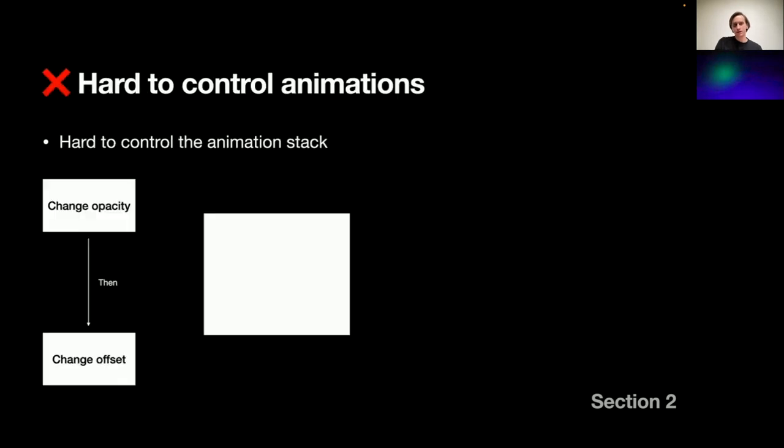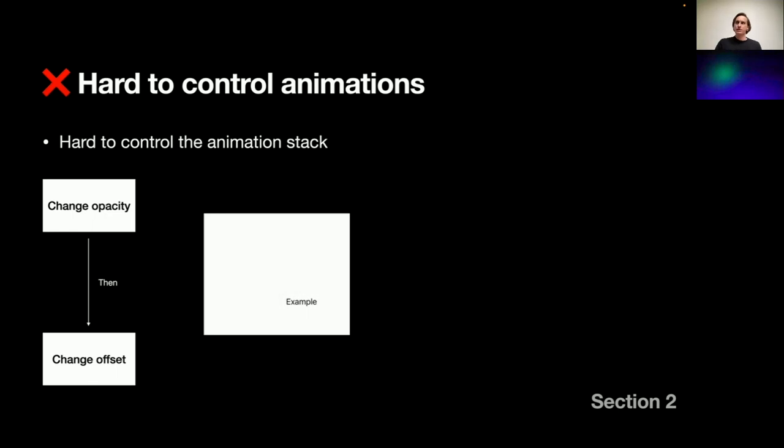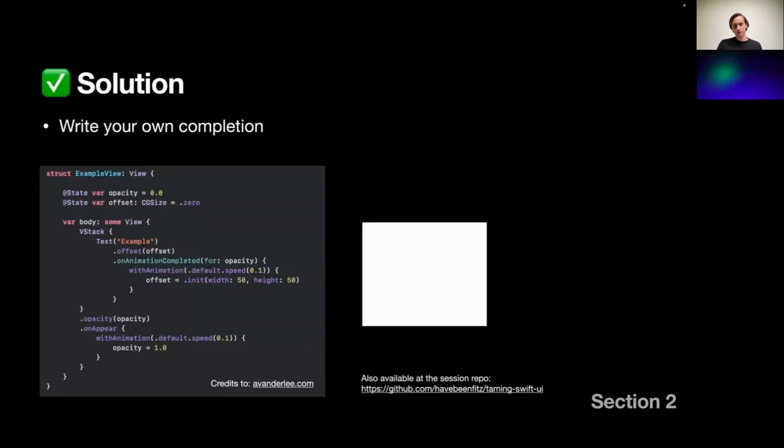The second issue of mine is that it's kind of hard to control animations in SwiftUI. We have this basic scenario: usually we want to play one animation and then subsequently the other one. We want to change the opacity of example text and only then change the offset. And it's hard. It's hard to write out of the box. It's just not there.